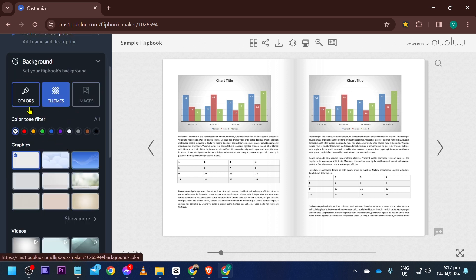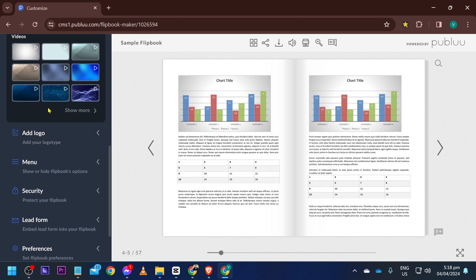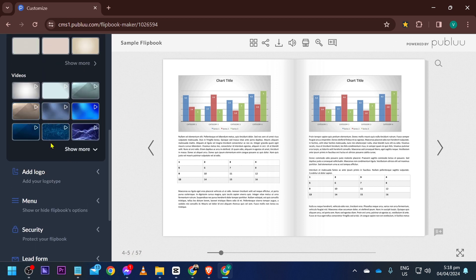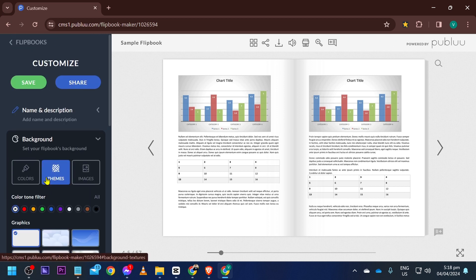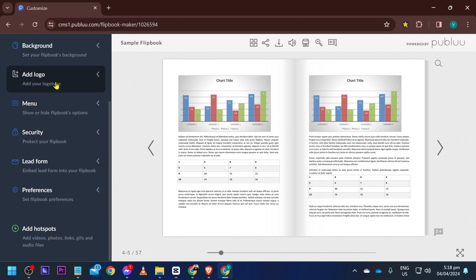And you can go ahead and click for the background and change it however you want. So you have colors, themes, and images. Go ahead and basically choose whatever you want. You also have here some video samples of it, but yeah, there are a lot of things that you can do.